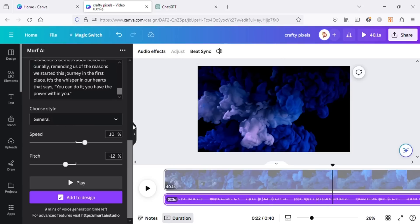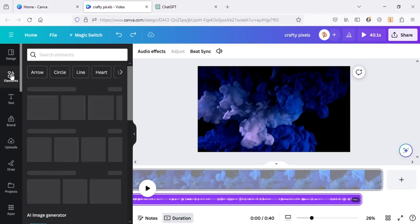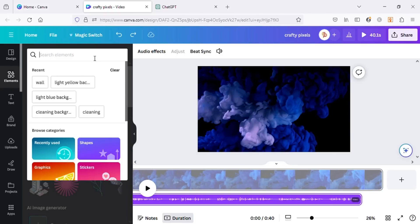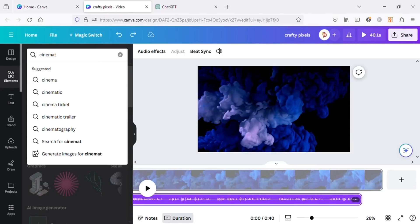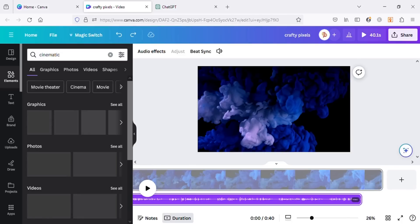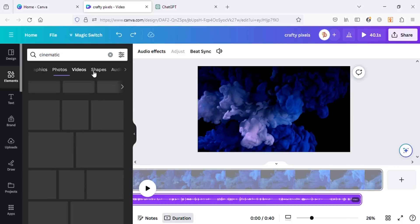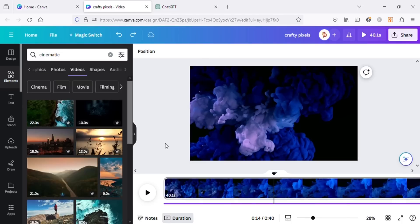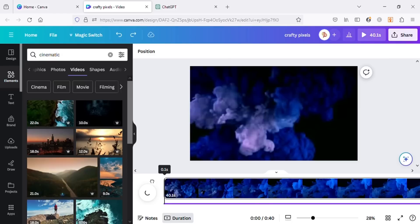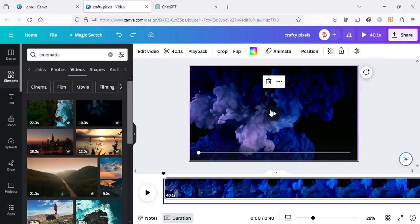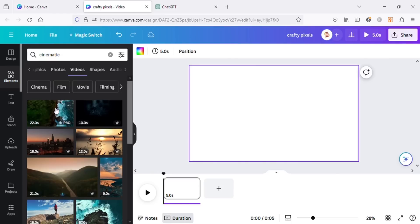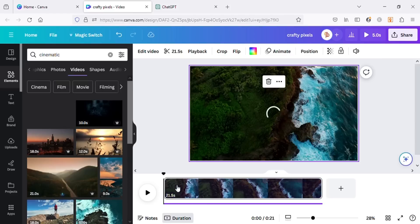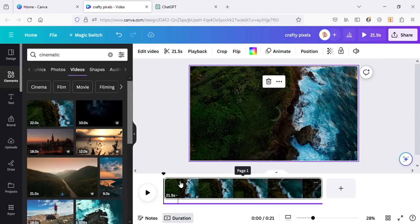Now let's go to Elements and search for cinematic. Go to Videos and here you can see there are a lot of videos that you can use in your projects. Let's delete this video and add new videos here from Canva. You can search for any other terms here. I'm using cinematic as they go well with these motivational videos.